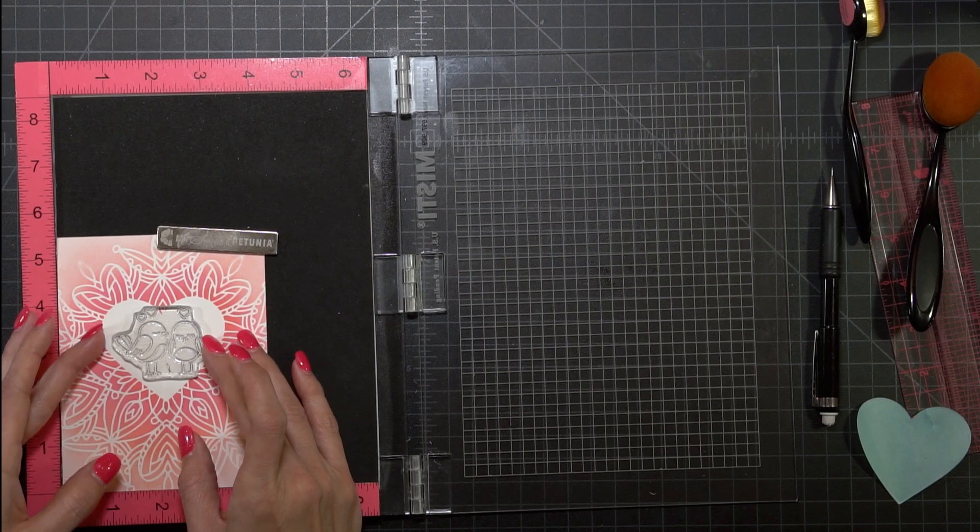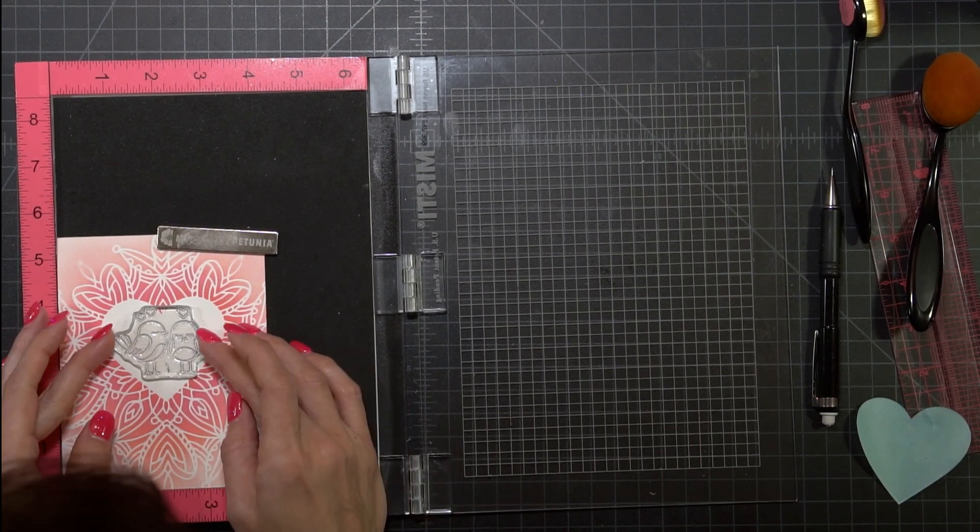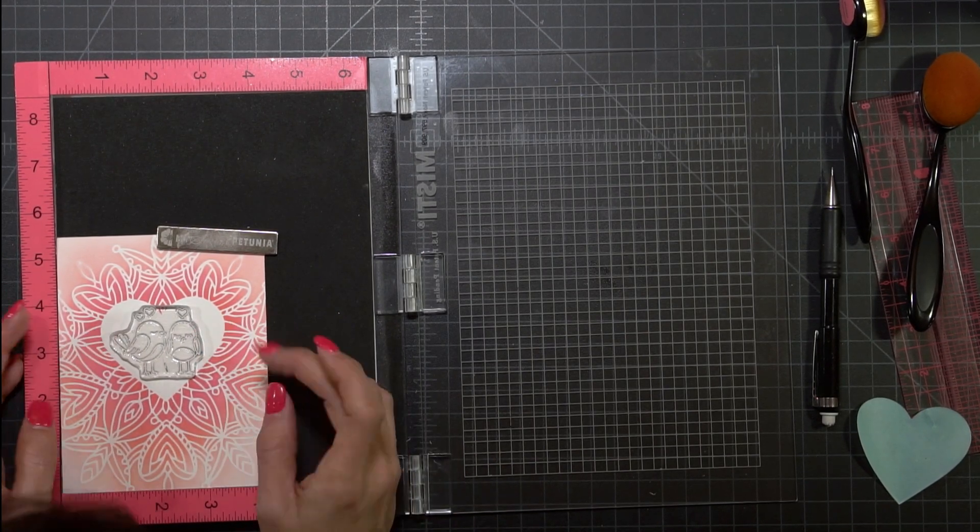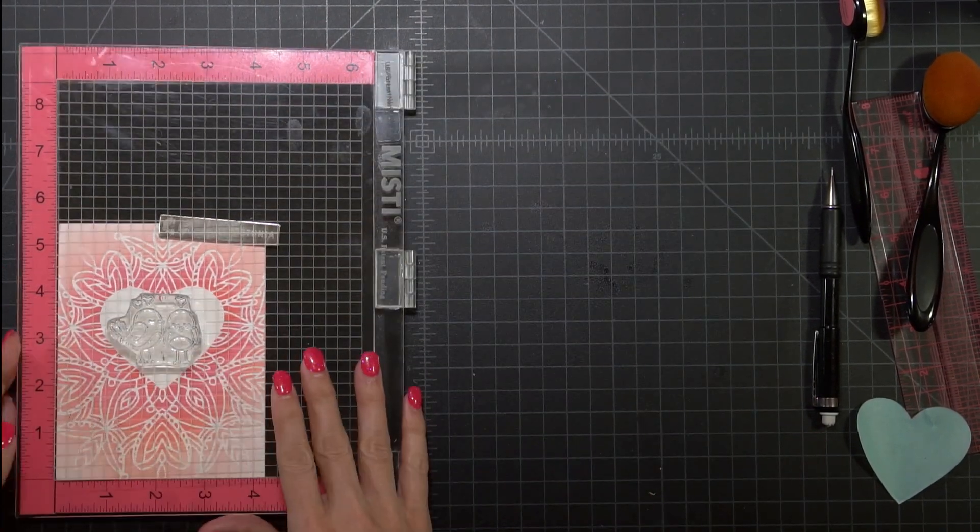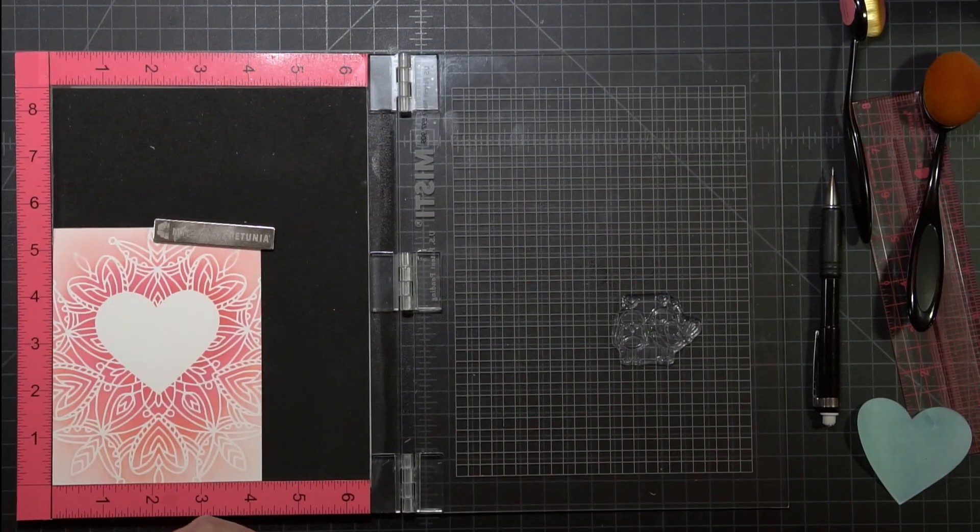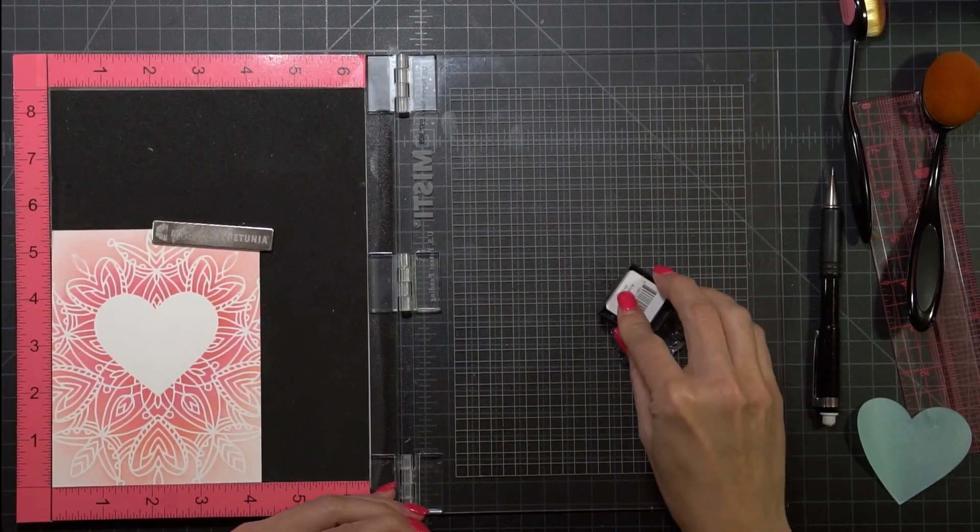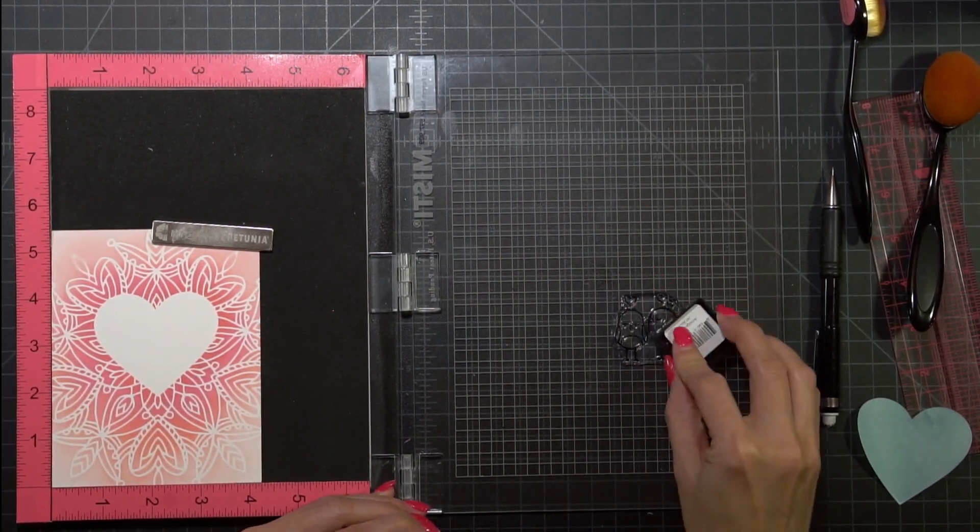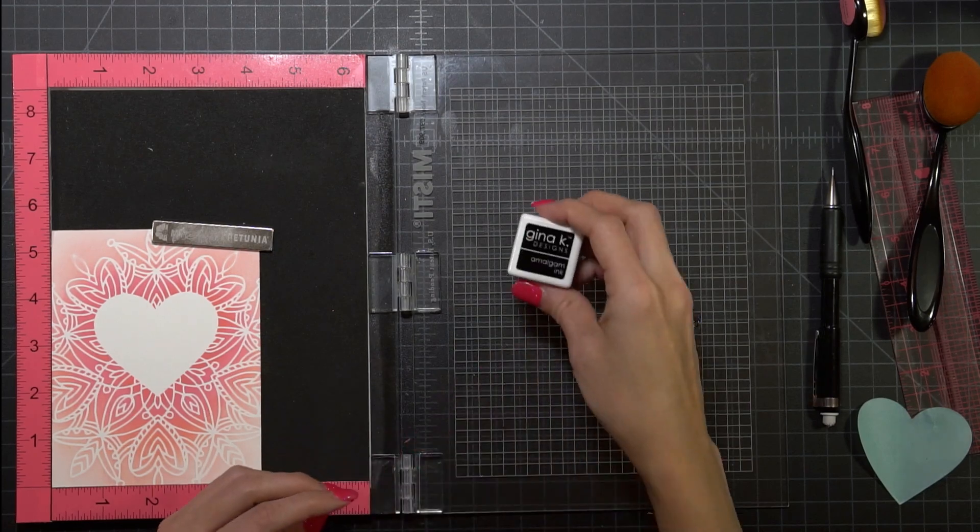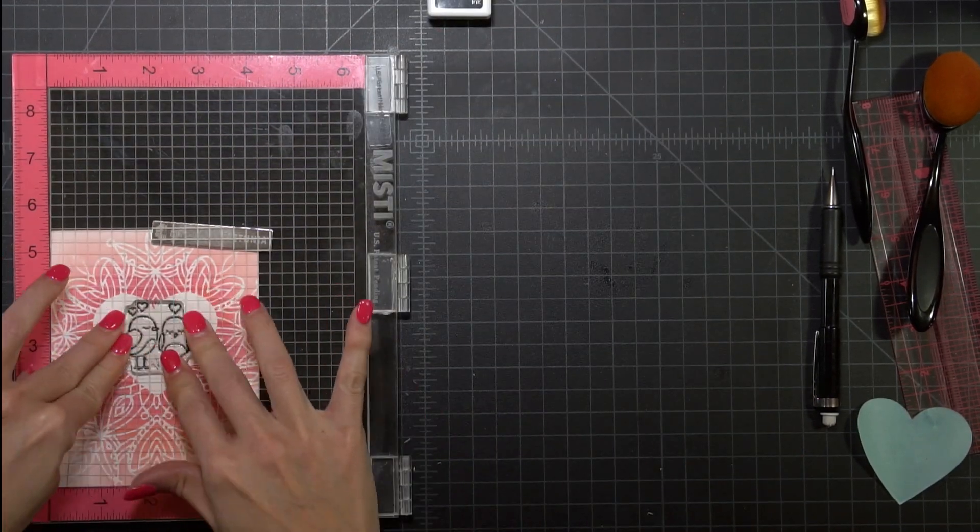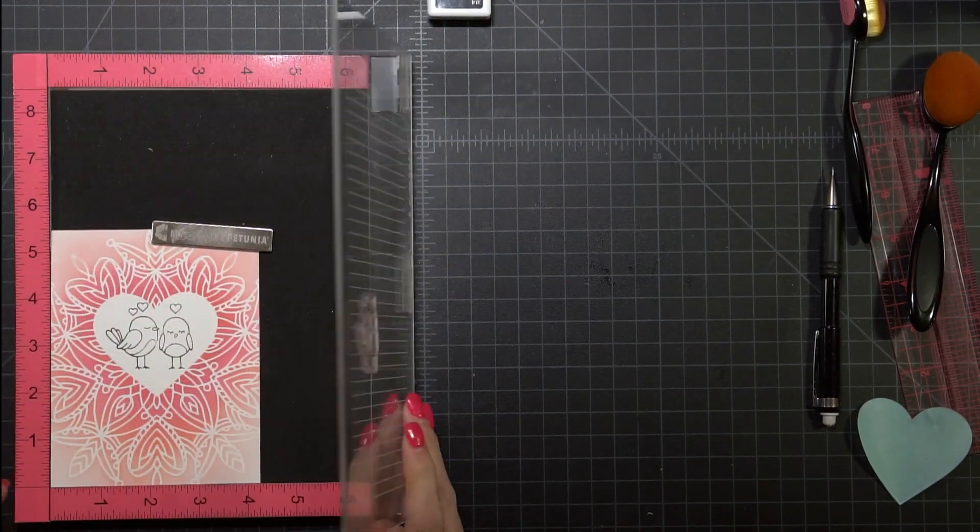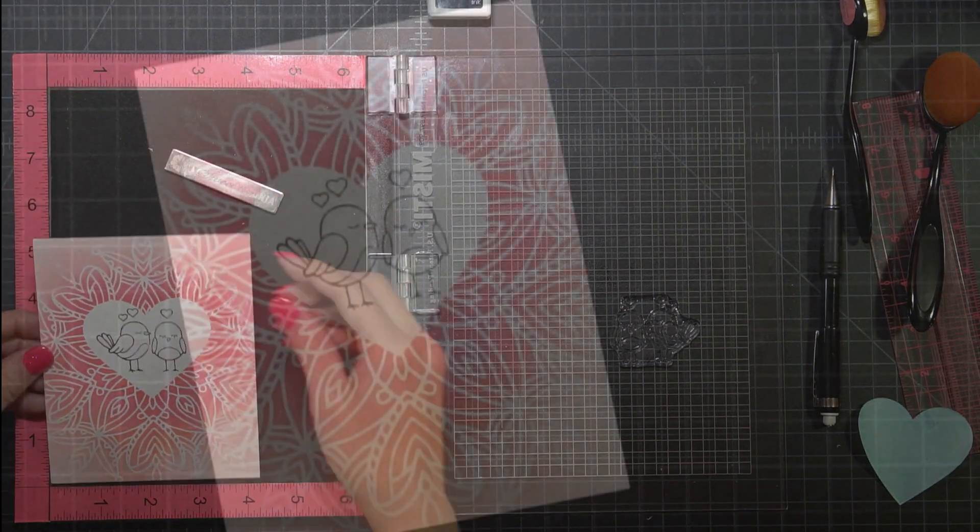I intended on stamping them with amalgam ink which I did and then go back and do over stamping, but I totally forgot by the end of the video. I was so excited at how cute the card was looking that I forgot to go back and do my over stamping that I like to do.